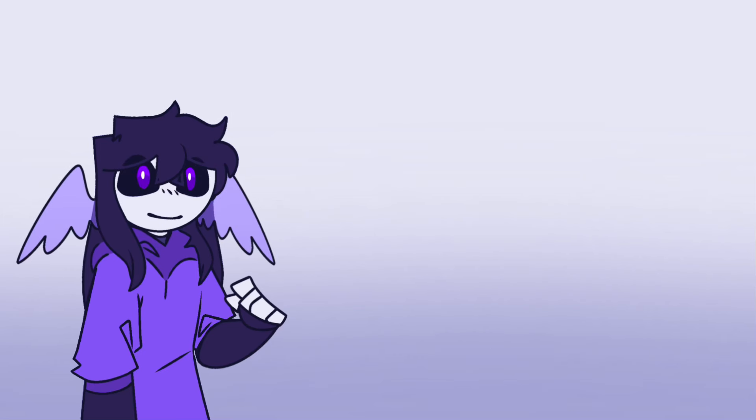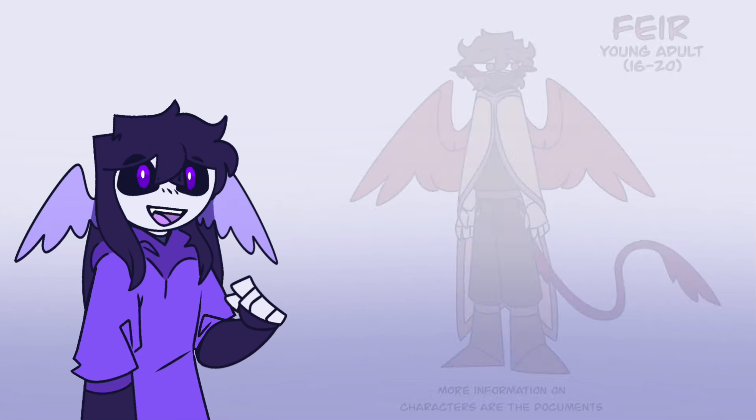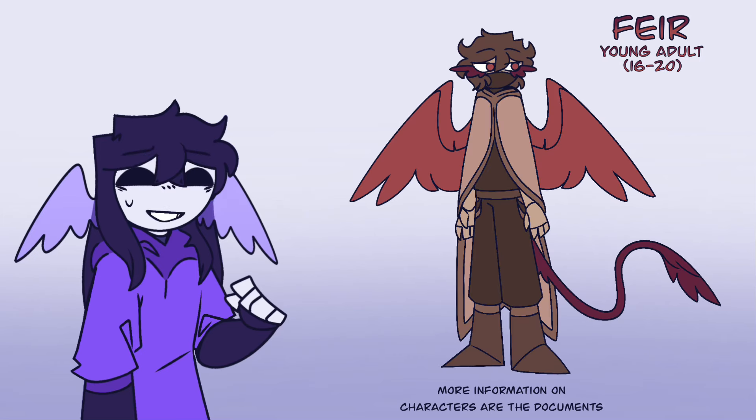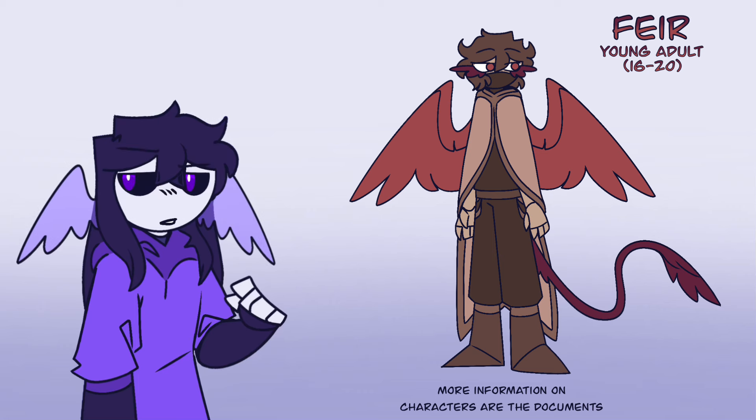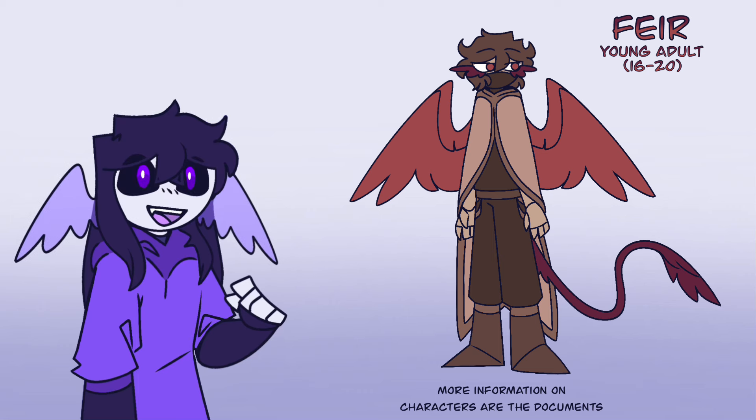And lastly, Fear. Now, the last three are all major characters, but this guy is a minor character, so if you get him, you won't be talking as much.